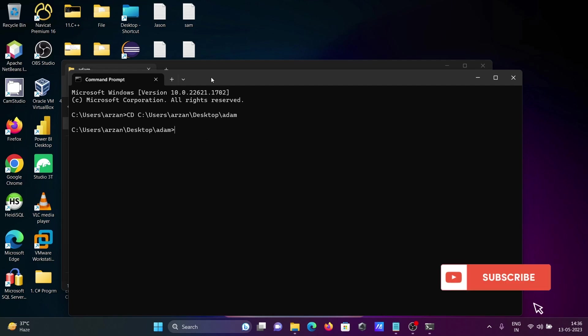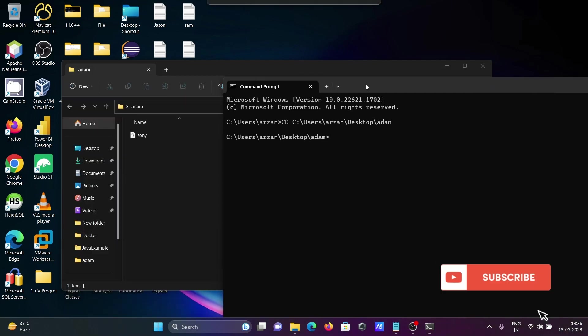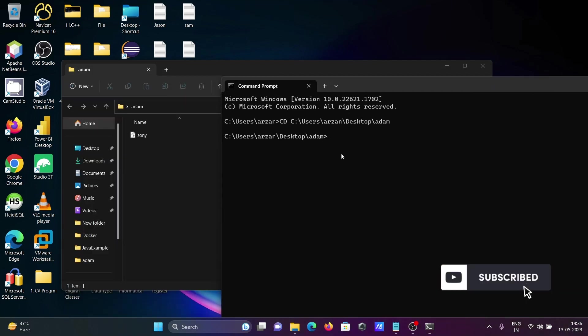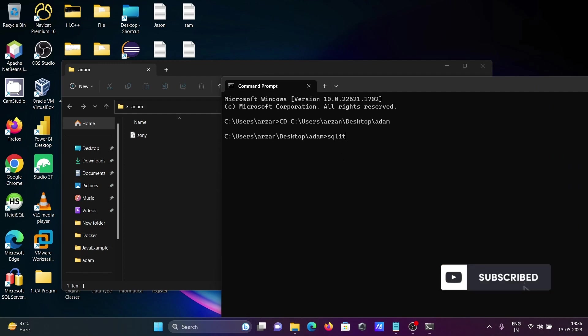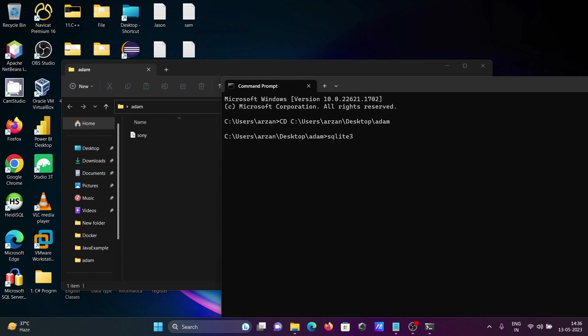Then, next is here, write sqlite3 and give the database name. At this place, dw_del, and you need to use the .db extension. Press enter.